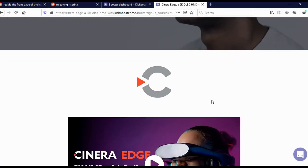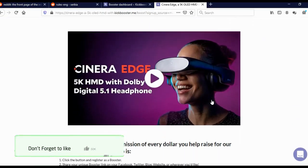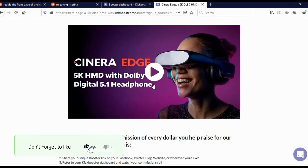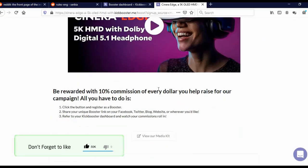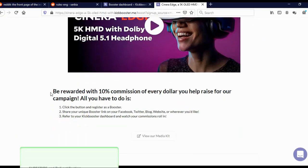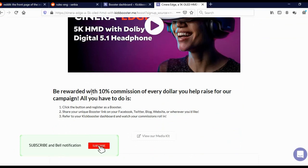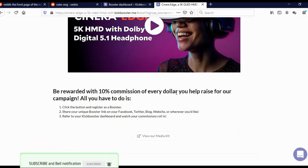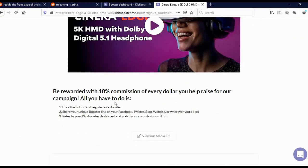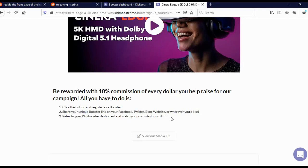When you scroll here, you can actually see the video, the promotional video. Here you can see be rewarded with 10% commission of every dollar you helped raise for our campaign. All you have to do is click on the button and register as a booster. Share your unique booster link on Facebook, Twitter, blog, website, or wherever you like. Refer to your Kickbooster dashboard and watch your commission roll. Also, a good thing about this campaign is here, view our media kit.